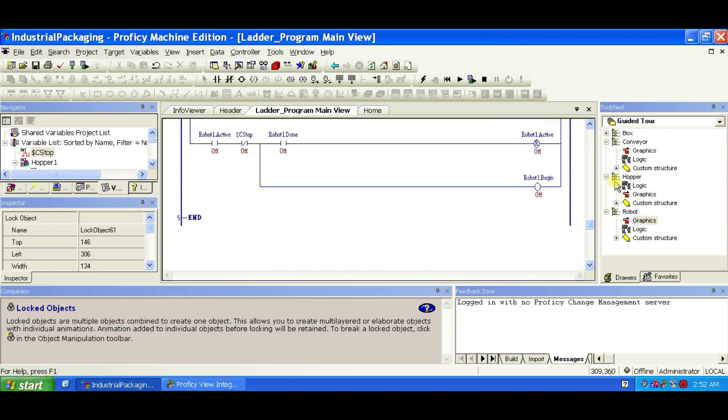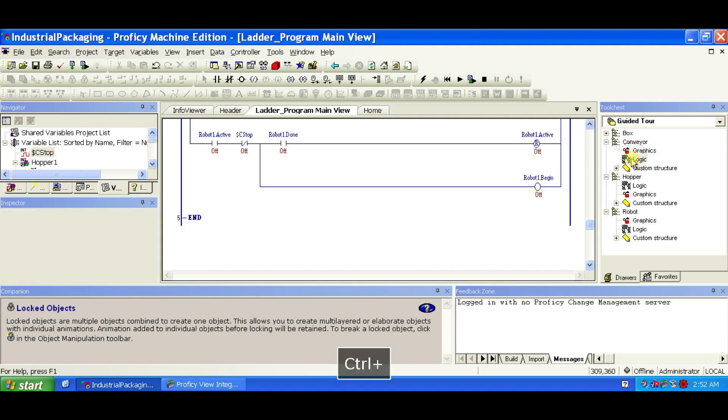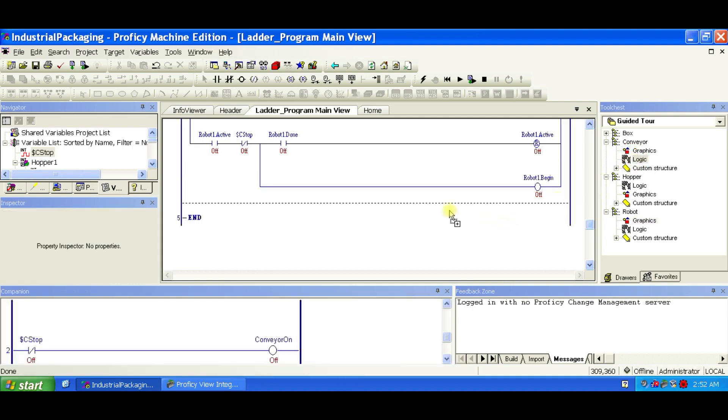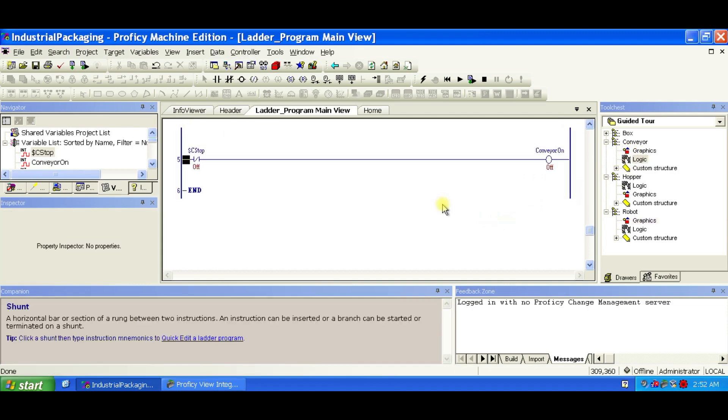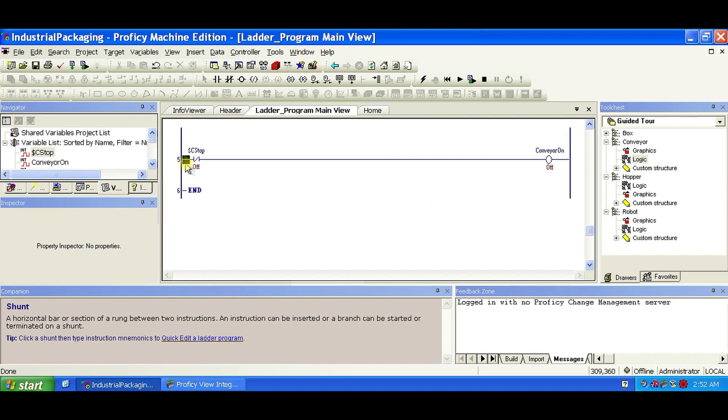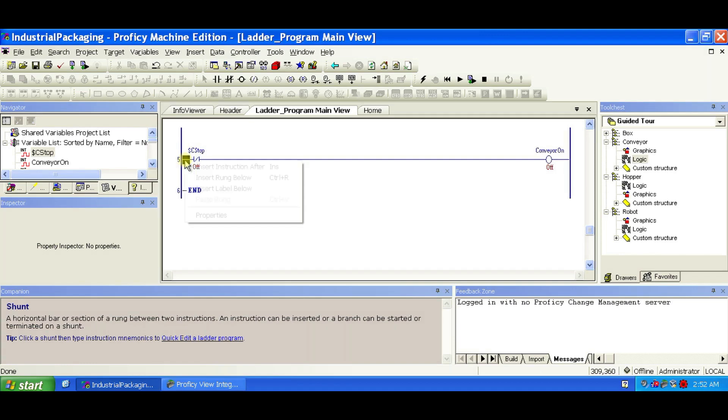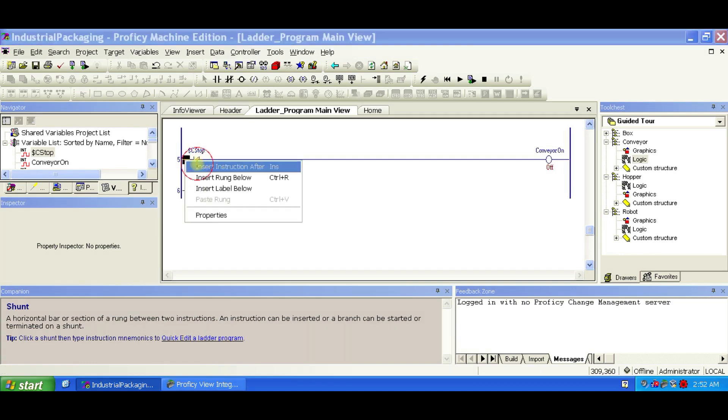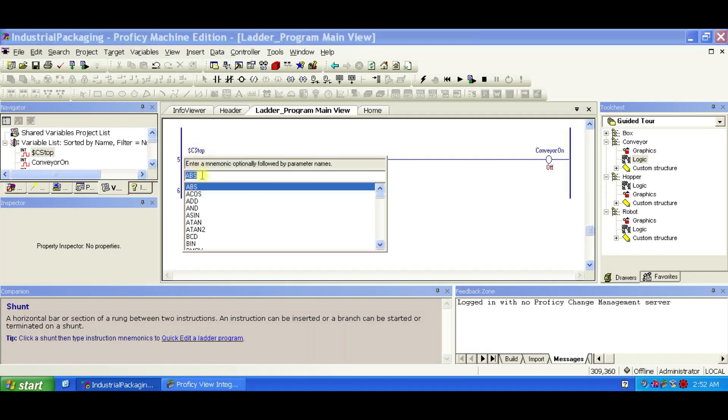Now, inserting the Conveyor logic. Open the ladder program from the Navigator. Now, expand the Conveyor FX class in the guided tour drawer of the tool chest. While holding Ctrl, drag the logic FX part into the ladder, placing it between the fourth rung and the end rung. On rung 5, right-click left of the first NC contact and choose Insert instruction after.